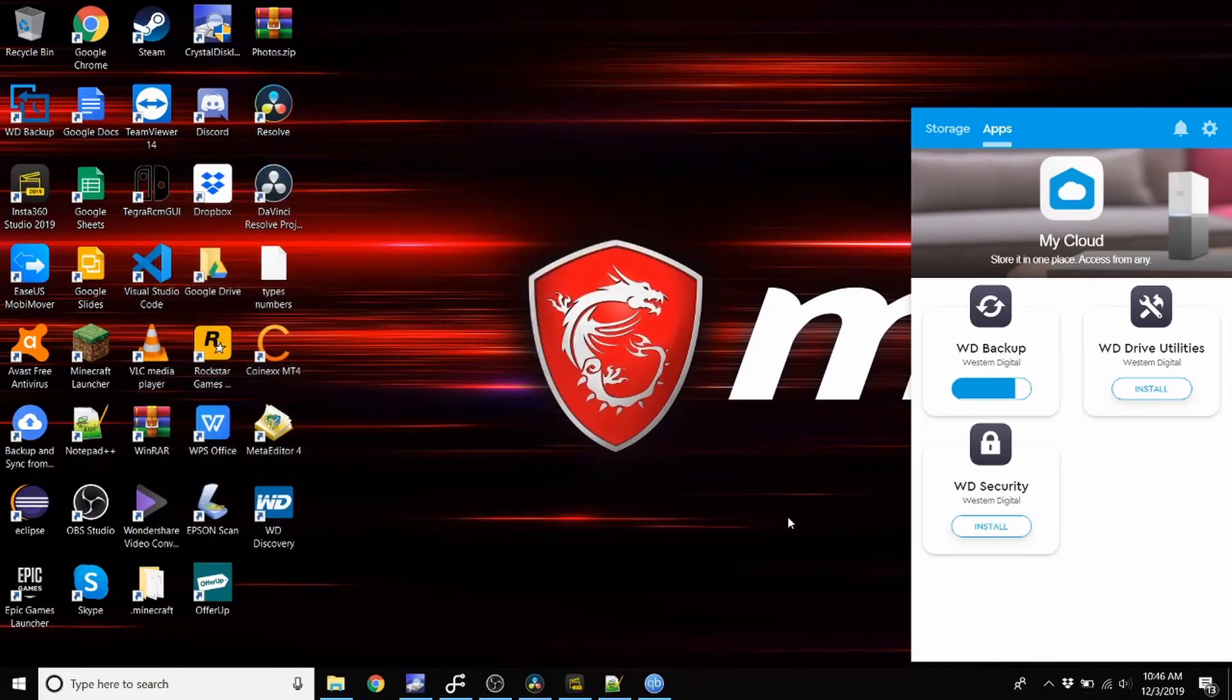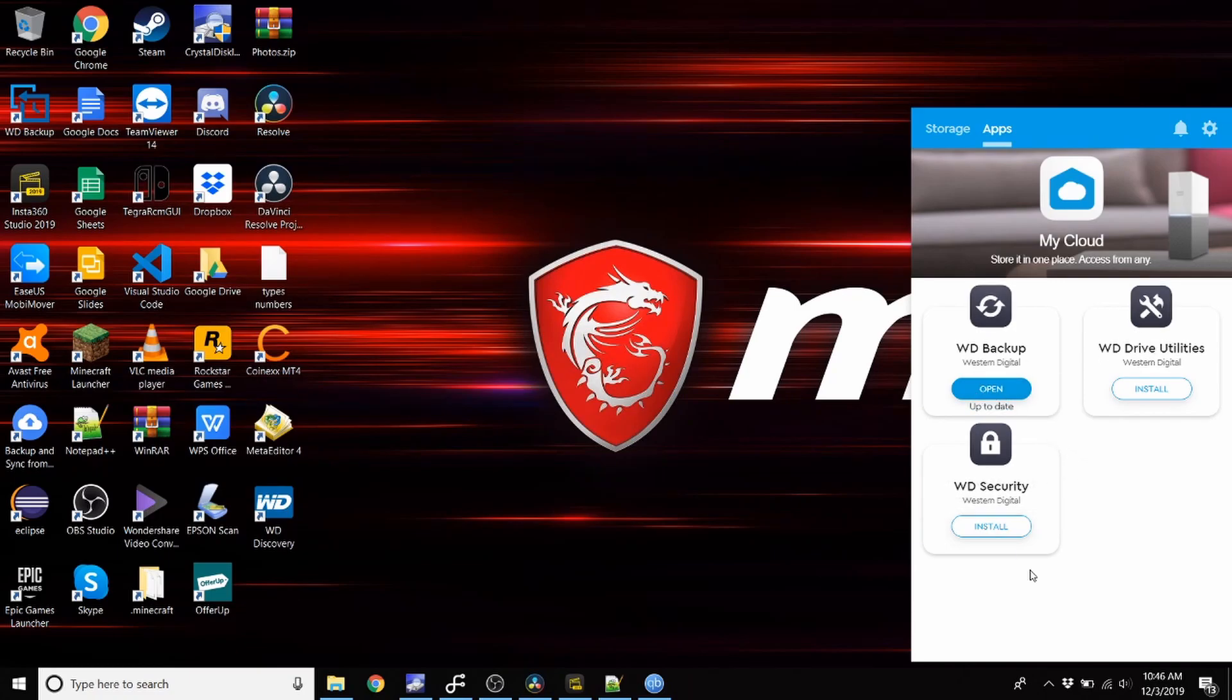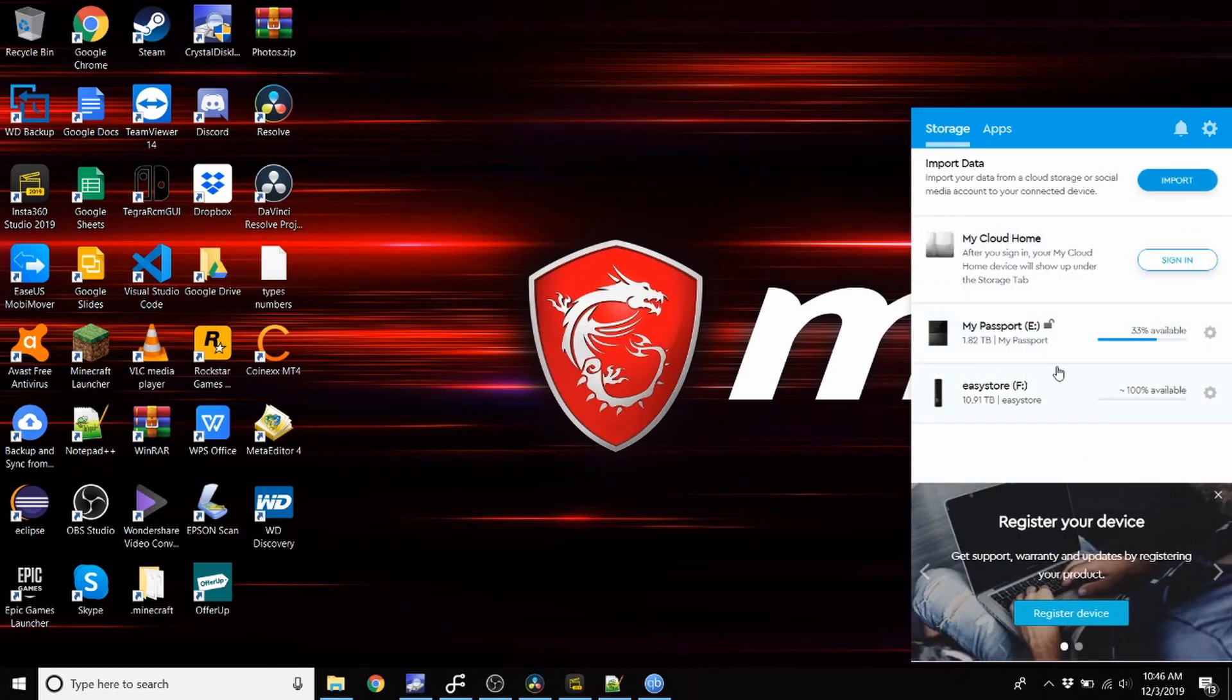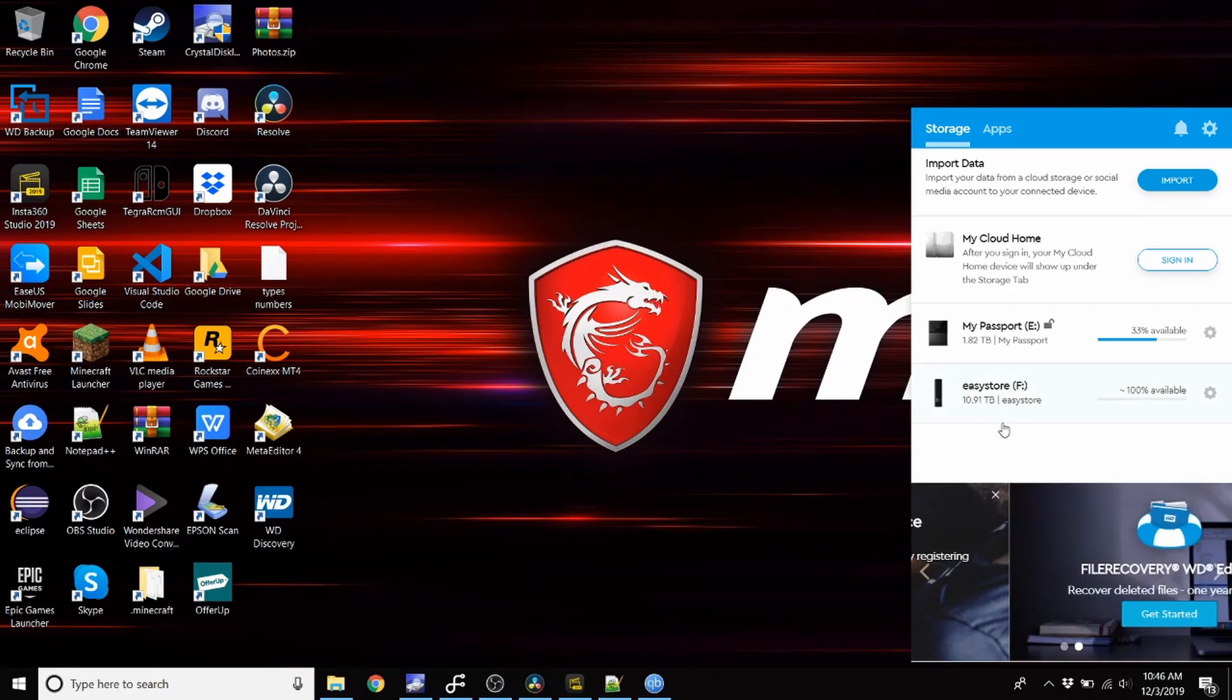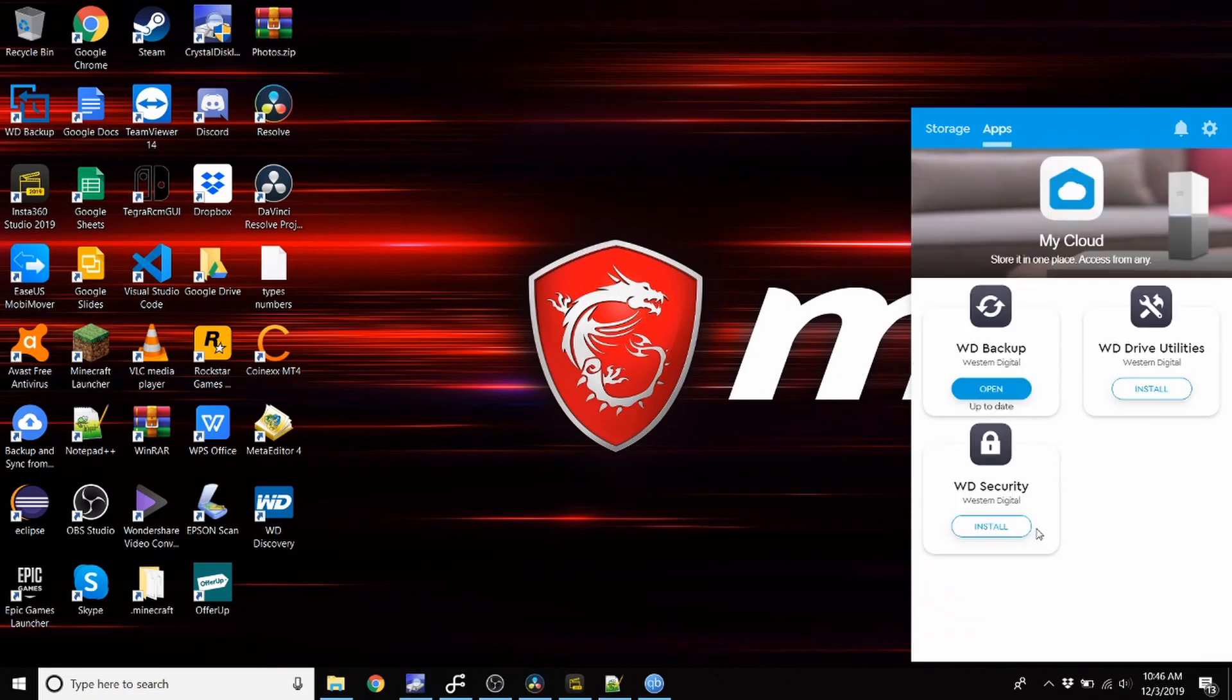And just like that, it's complete. Open it up and use it if you want. That is the software, how to install it, get it running. It's really plug and play. If you want additional features, you have to use their apps.